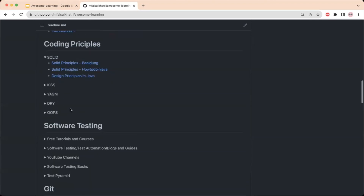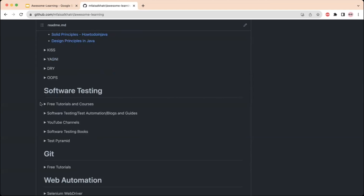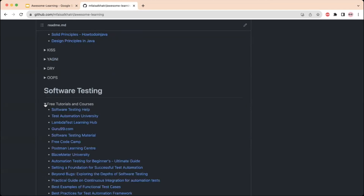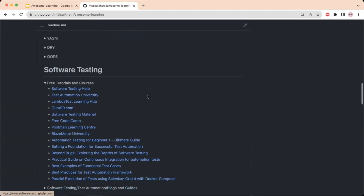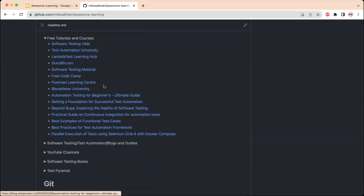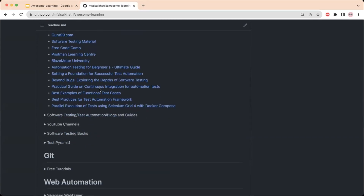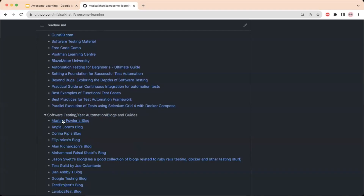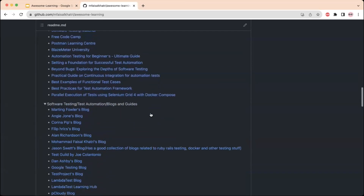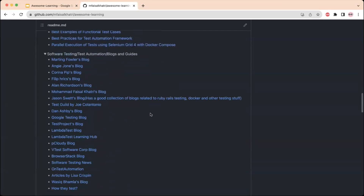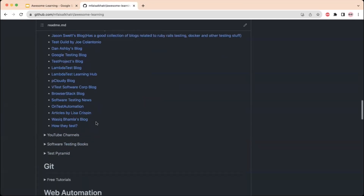There are links for free learning tutorials and courses related to software testing. Multiple resource links are provided for different websites offering all available courses for free, as well as some links to automation blogs and guides.